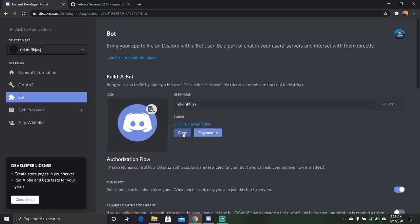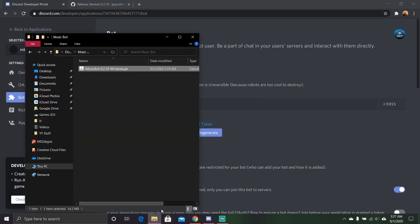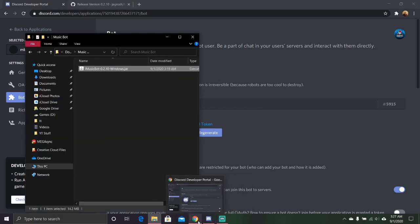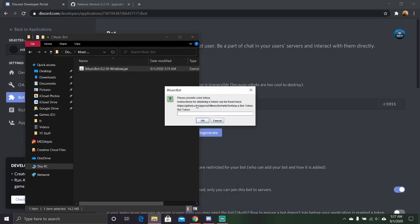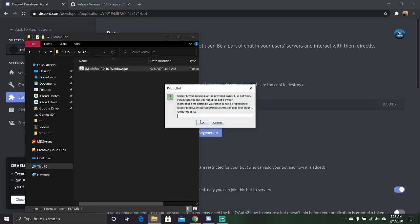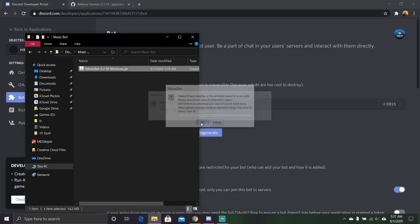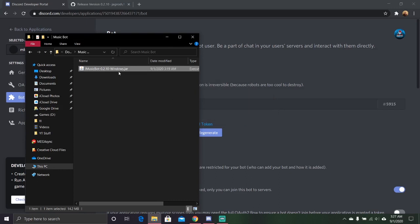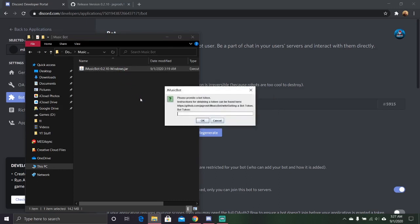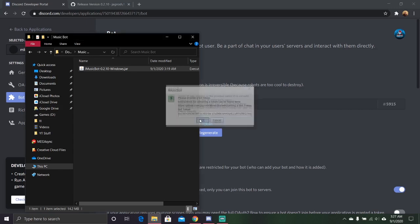So input your token. By the way, this token will be changed by the time this video's up. So just because you may have my token, we're just not going to worry about that. So it's going to ask for your bot token. Go ahead and do that.